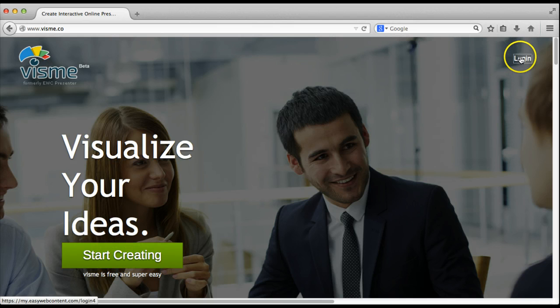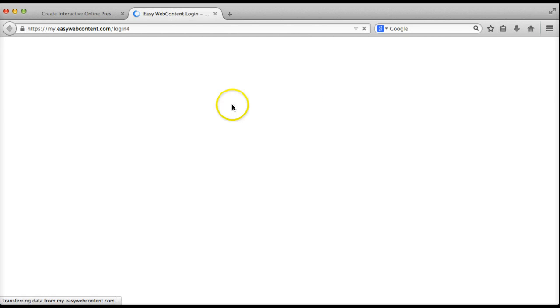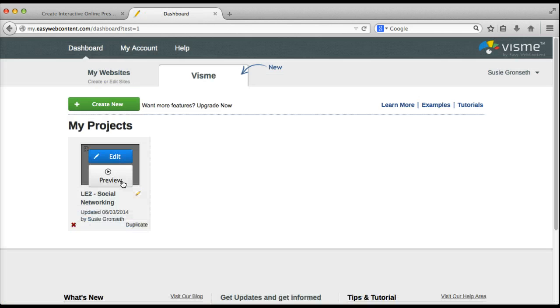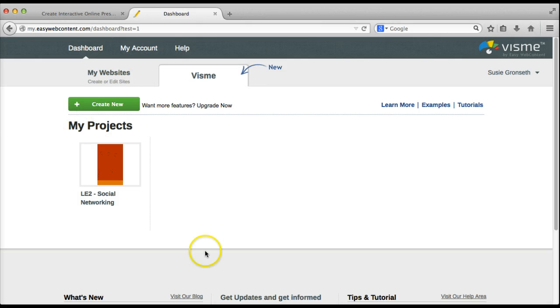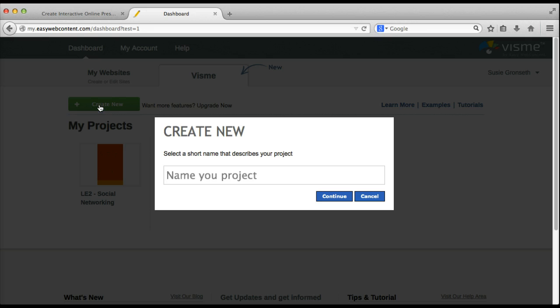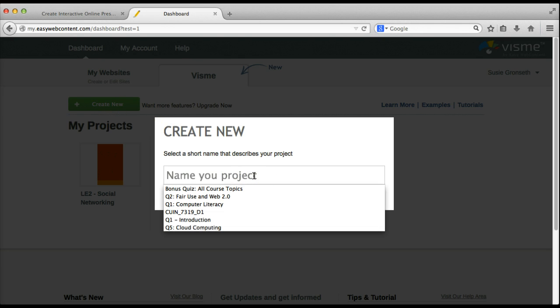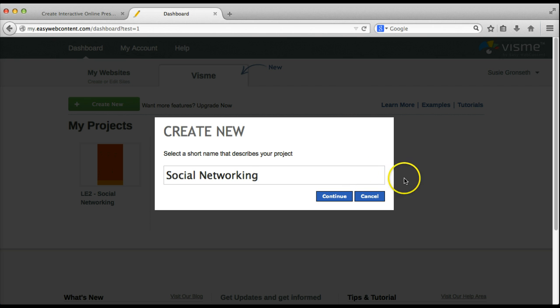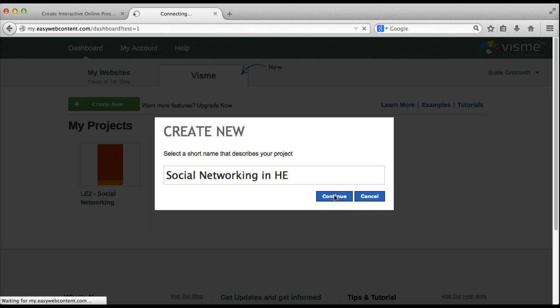I'm going to go ahead and log in. Once you log in it brings you to a dashboard screen and you'll click the create new button and give your project a name. There are limitations on the number of characters and click continue.